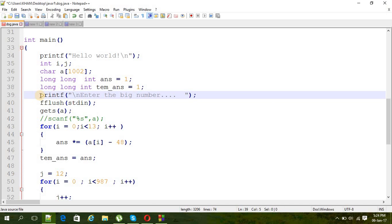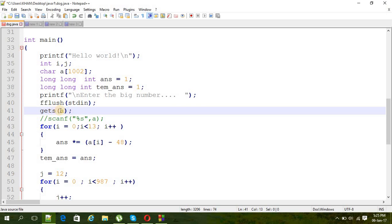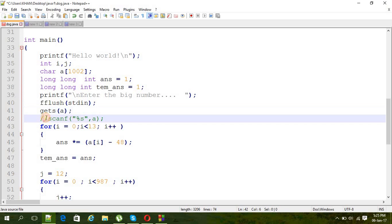And also this type, this one is type as a long long int. And then printf to ask the user to enter the number, enter the big number. And as it's a character, so I just use a slash. Then gets a, and we are going to put the number here.